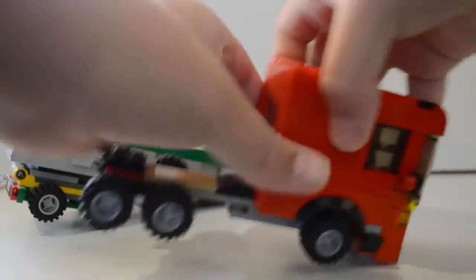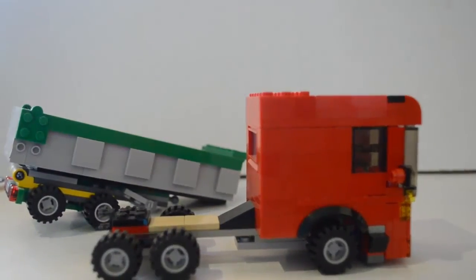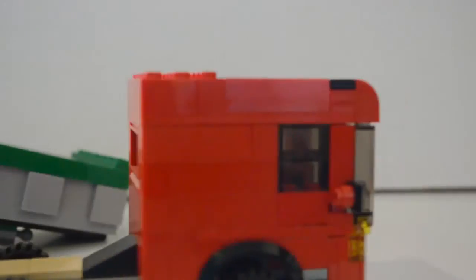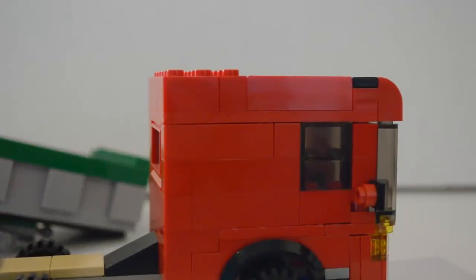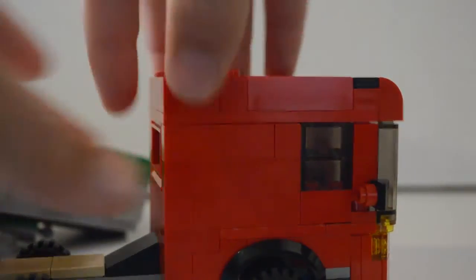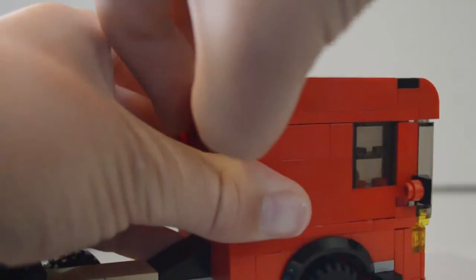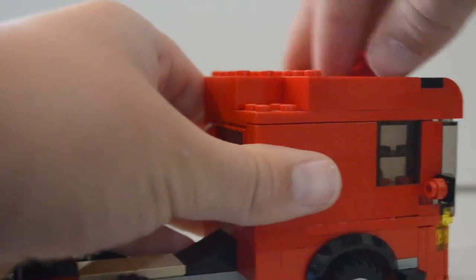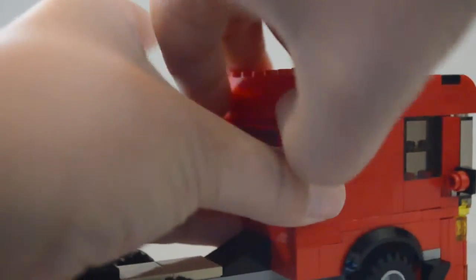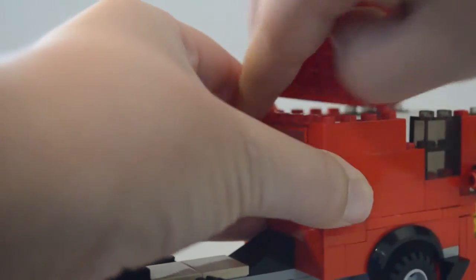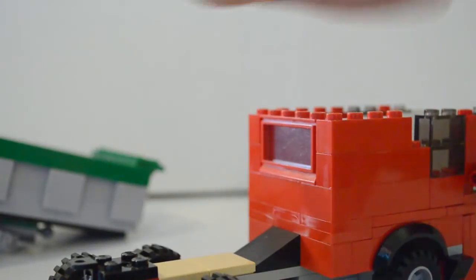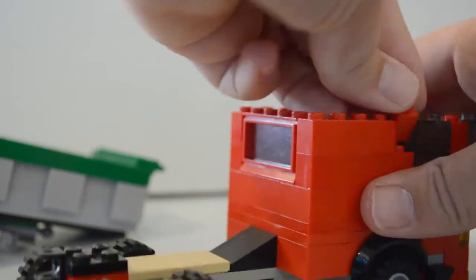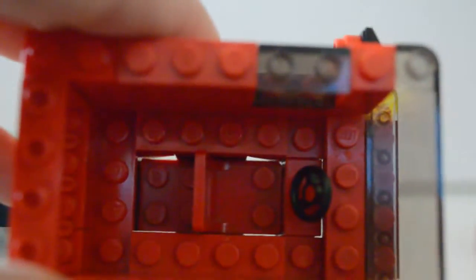That's why the roof comes off really easy. It normally comes off really easy. There. Just put that one in. So, inside, we just have a seat and a steering wheel.